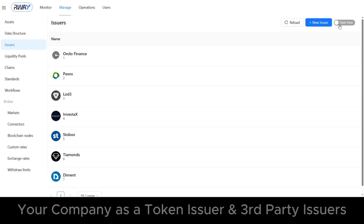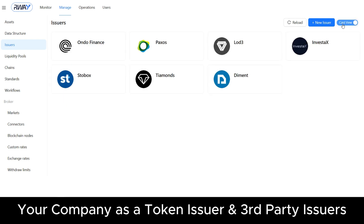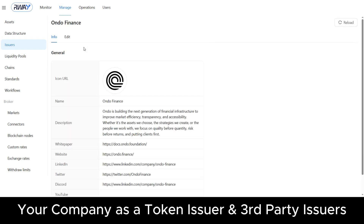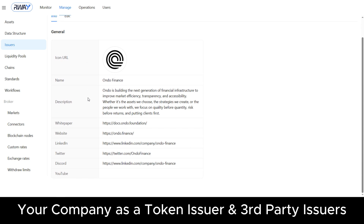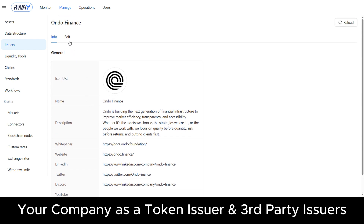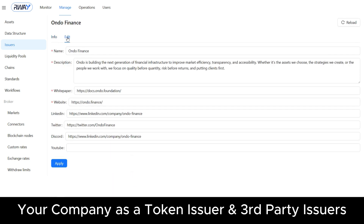The issuers page provides an information layer where end users can review details about the companies that launched a token. You can act as your own issuer or list third-party tokens issued by other authorities.